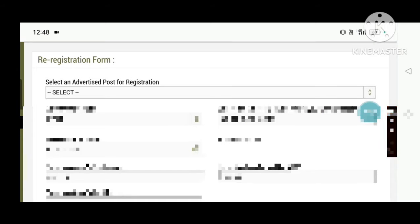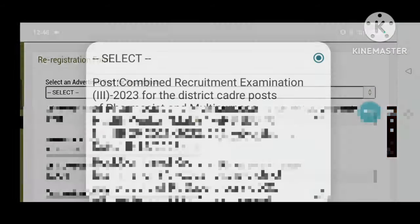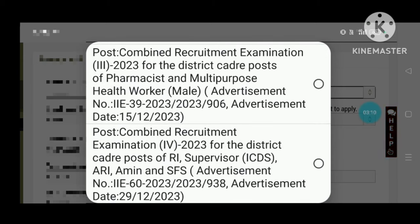The page will open. The first step is to select the advertised post for registration — this is very important. Click on 'Apply.' If you want to apply for RI, ICDS Supervisor, AMIN, or SFS, click on the post and click the 'Show' button.